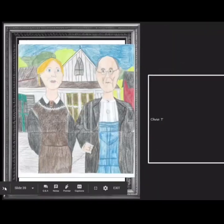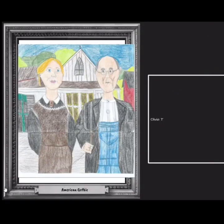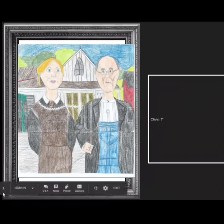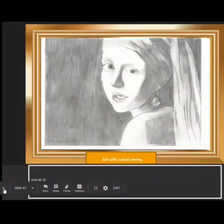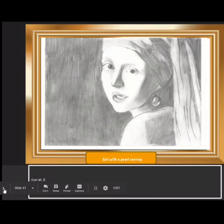Here are some student examples. This is by Olivia T. — she did American Gothic, which was in your OLS. Here is a Girl with a Pearl Earring done by a student named Kelly. And here's Sarah E., who also did Girl with a Pearl Earring but zoomed in a little bit closer.